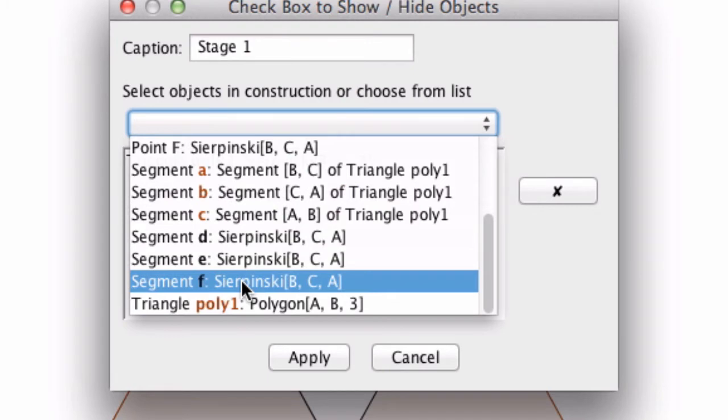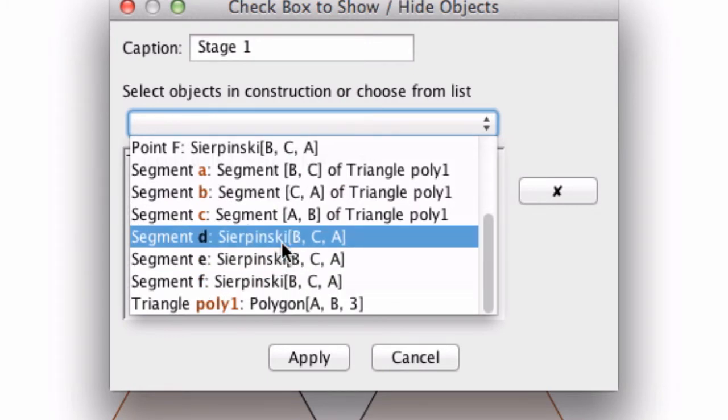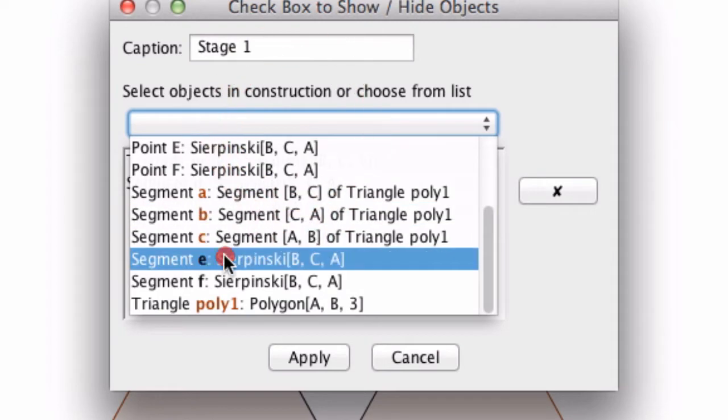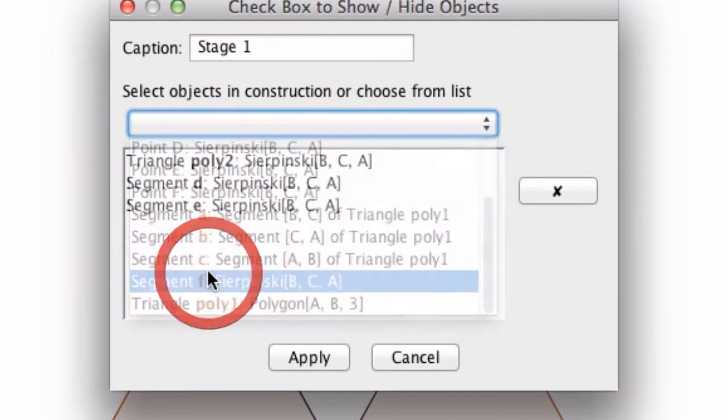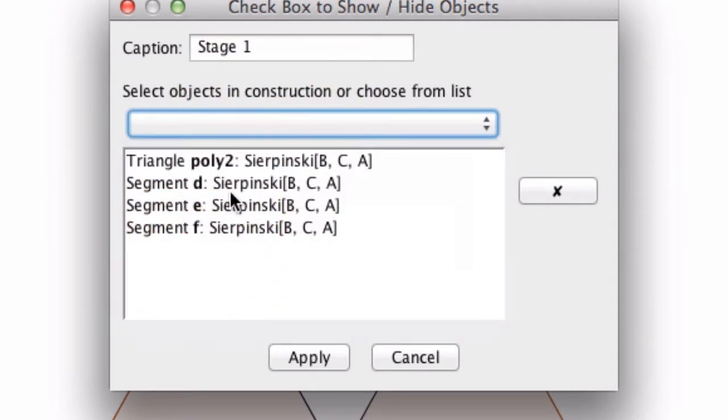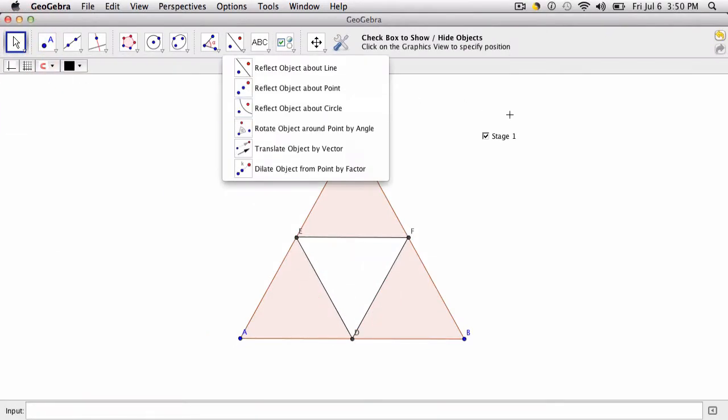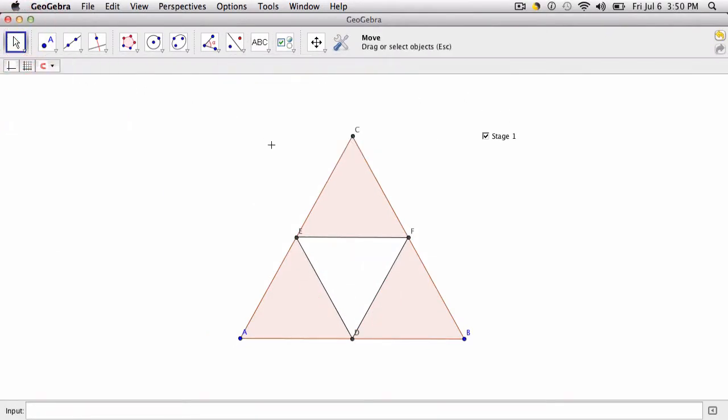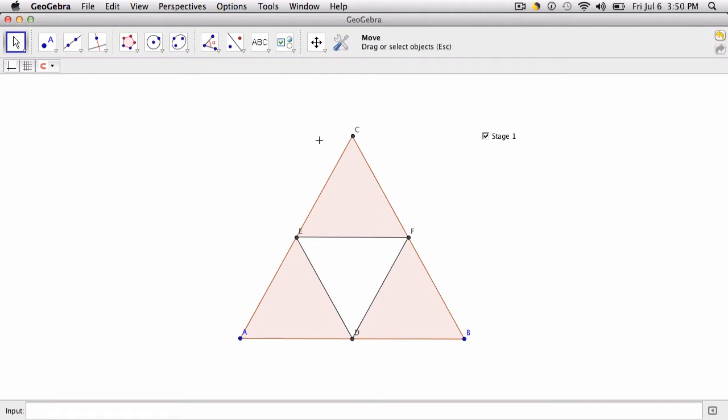From BCA, from that triangle, and then I'm going to select segments D, E, and F. I'm ignoring the points because I'm going to hide all of those later. If I click apply and then go to my move tool over here, I can now see what that does. You see how it shows and removes that triangle. I can do the same thing with the next step.